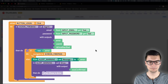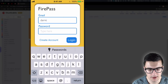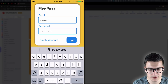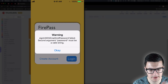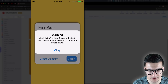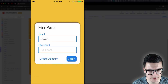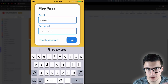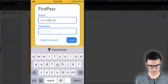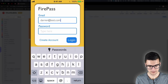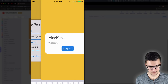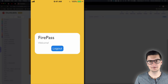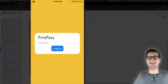Let's test the login. First I'll enter just 'darren' with no email format and press Login — it returns 'sign in with email authentication failed, password must be a valid string.' The error is working correctly. Now let's try darren@test.com with password 123456 and press Login — it sends us to the other screen. So simple — sign up and sign in are both working.